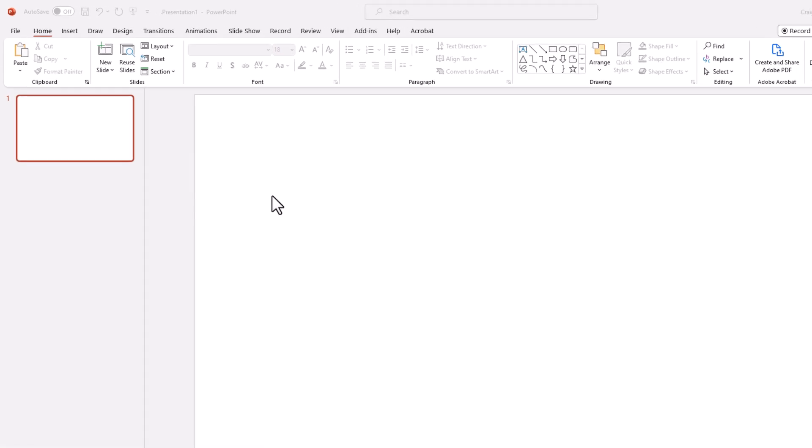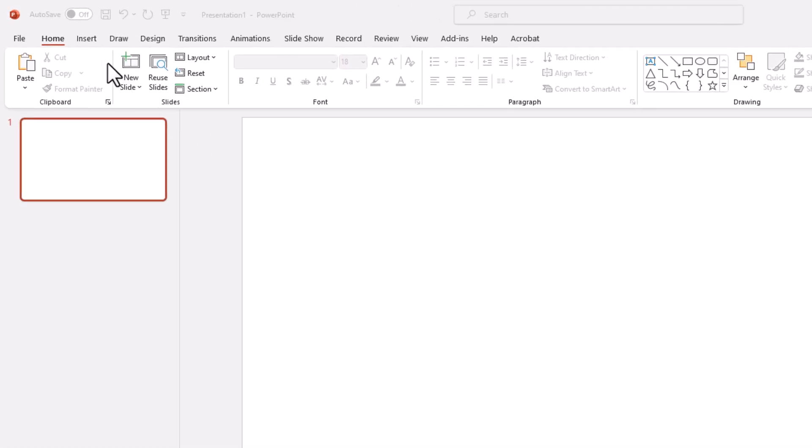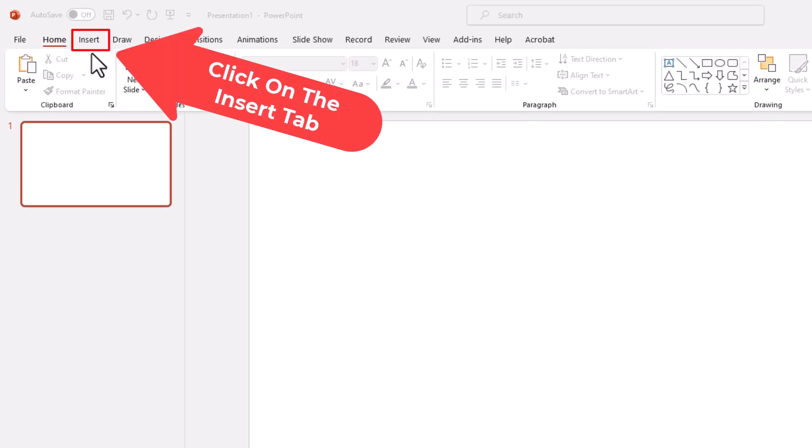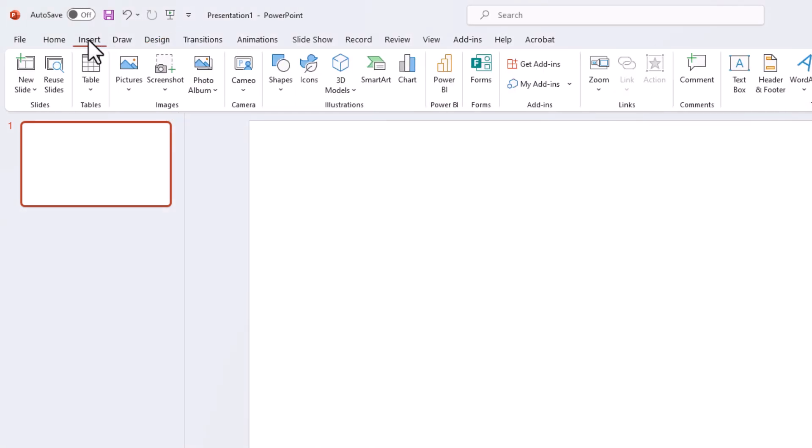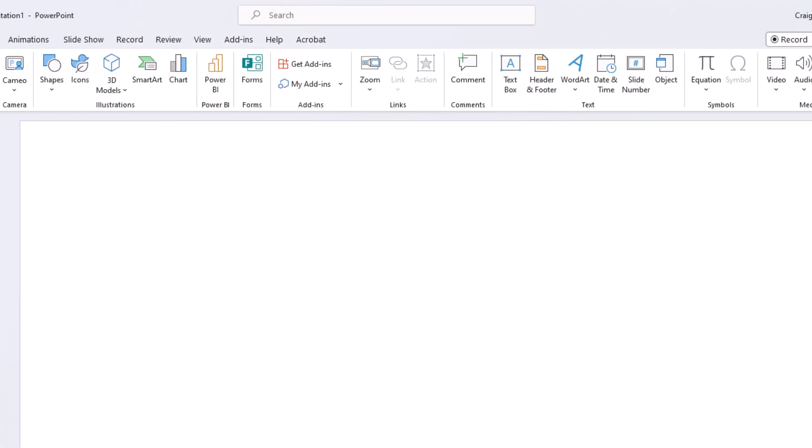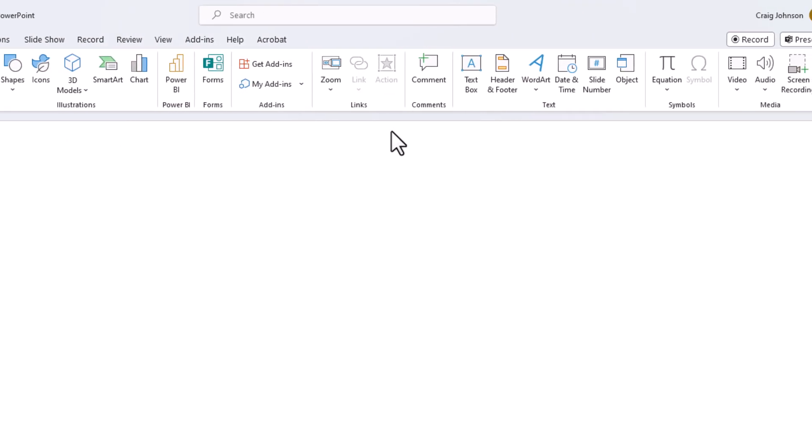Then you want to go up to the top and click on the Insert tab. Then on the Ribbon, you want to go to the far right and click on Text Box.